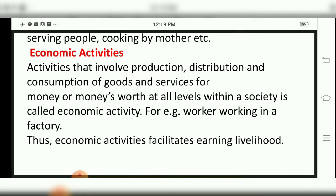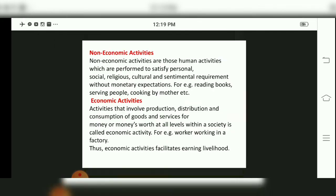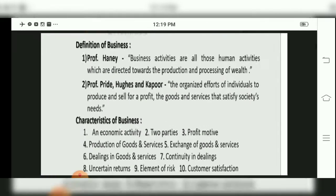Economic activities involve production, distribution, and consumption of goods and services for money or money's worth at all levels within a society. People who are working for their livelihood come under Economic Activity. Under Economic Activity, Business, Profession, and Employment will come.